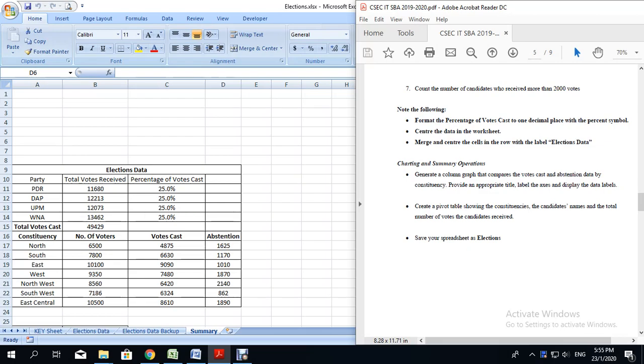Hello everyone, tonight we're going to be looking at how to do chart and summary options. That is the last section of your spreadsheet portion of your SBA. Now if you notice, the last portion says charting and summary operations.